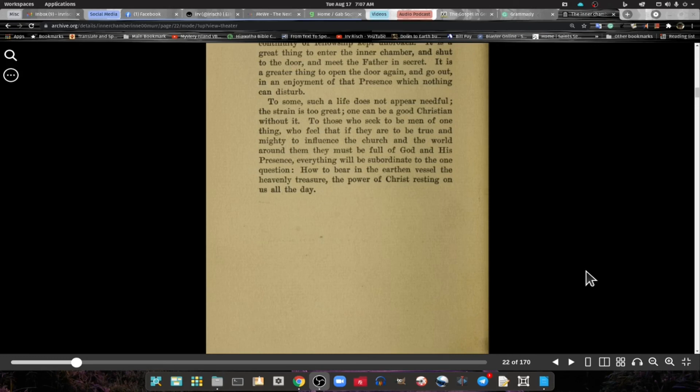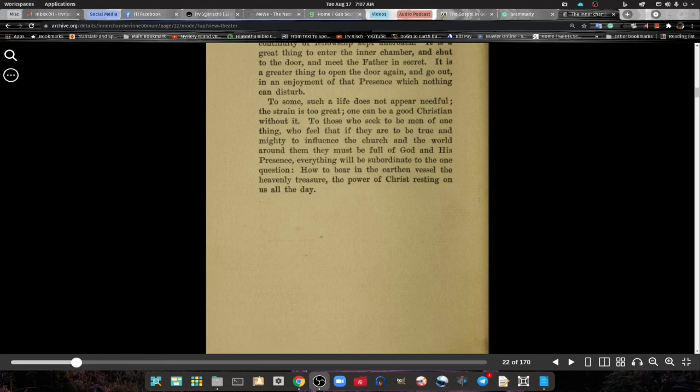Well, that ends our reading for today. Until next time, have a great day and the Lord bless.